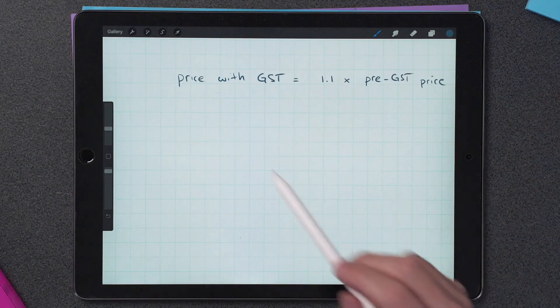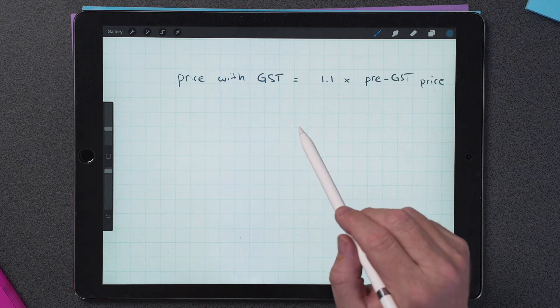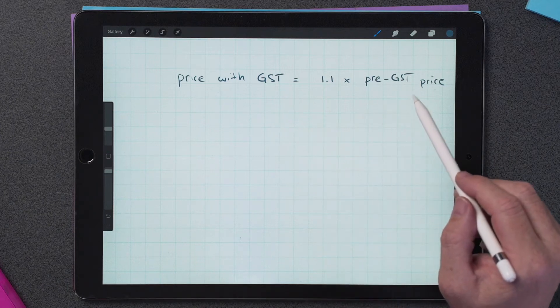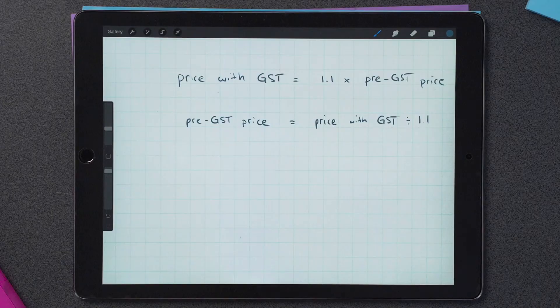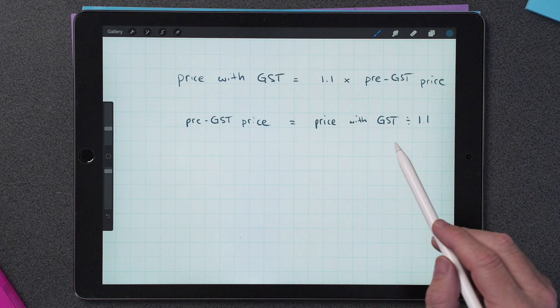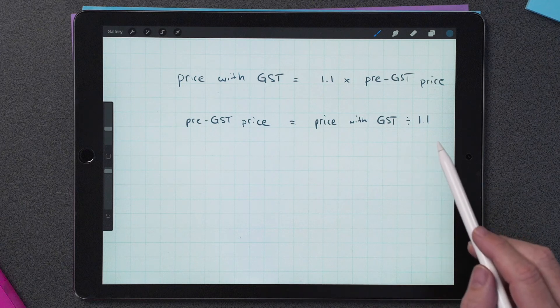But there's another way I could have worked this out which is a bit simpler. You might recall using this formula to calculate the price of an item with GST: price with GST equals 1.1 multiplied by the pre-GST price. I can rearrange this formula to make the pre-GST price the subject: pre-GST price equals price with GST divided by 1.1.